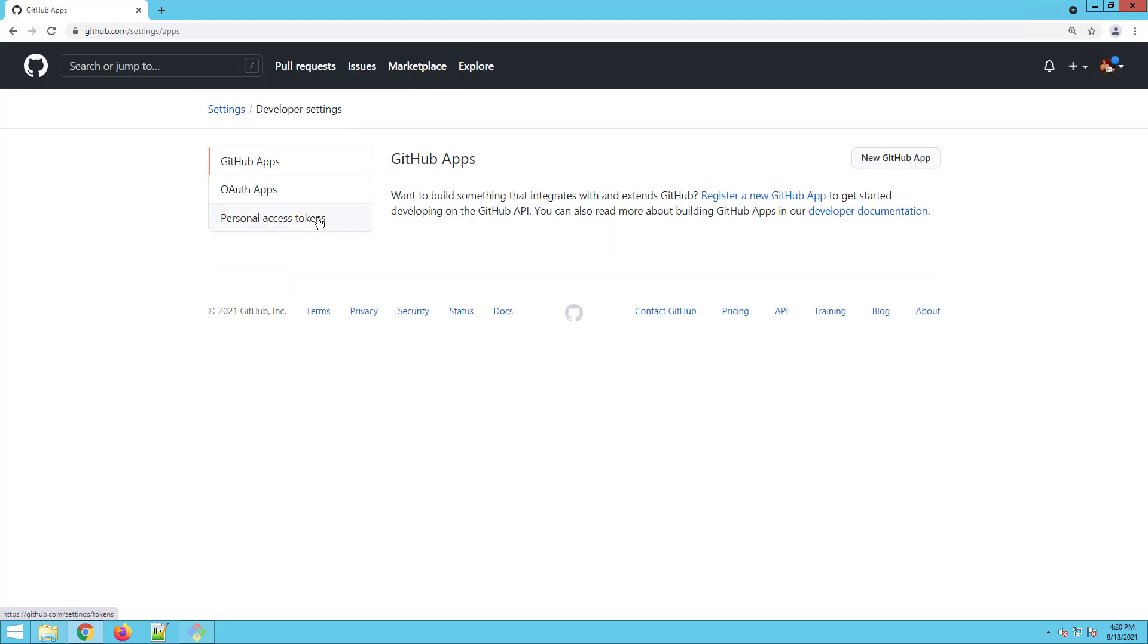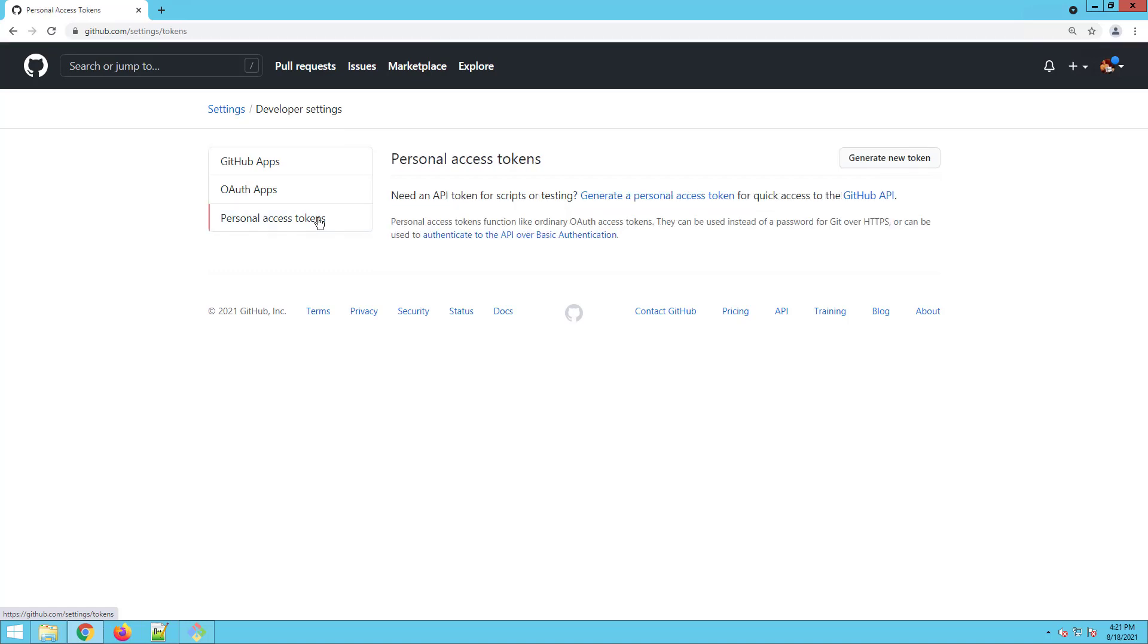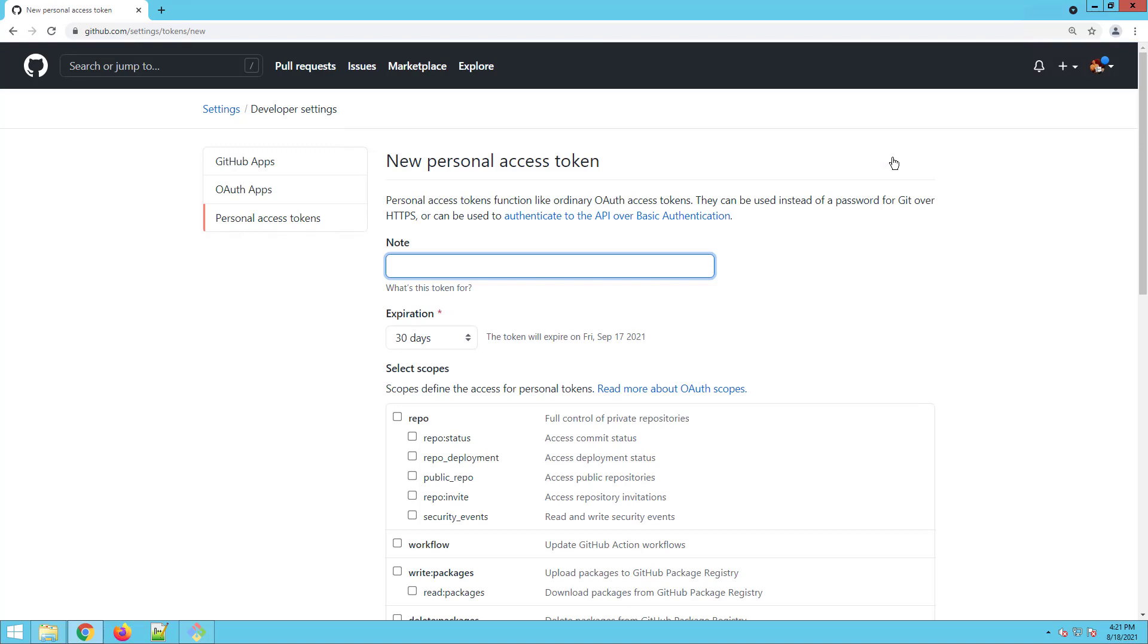So you click on developer settings and you'll notice right here there's a link for personal access tokens. Click on that and it'll say you need to generate a personal access token. Maybe we'll do that. So you click generate new token.